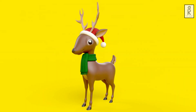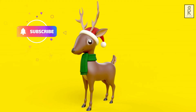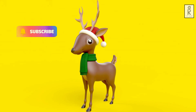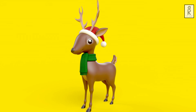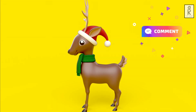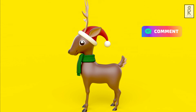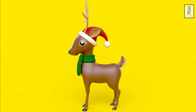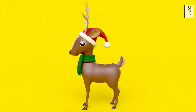So guys, I hope you liked this tutorial. Subscribe to my channel and press the bell icon to get notifications first whenever there is a new video on my channel. Feel free to ask me anything regarding this video in the comments section. Stay safe, and I will see you in the next video.